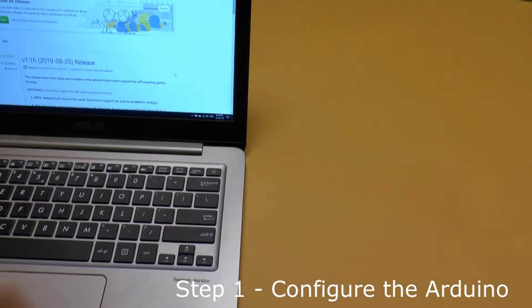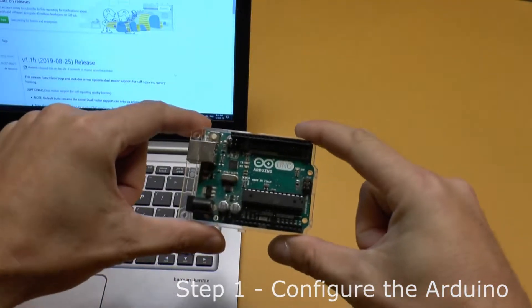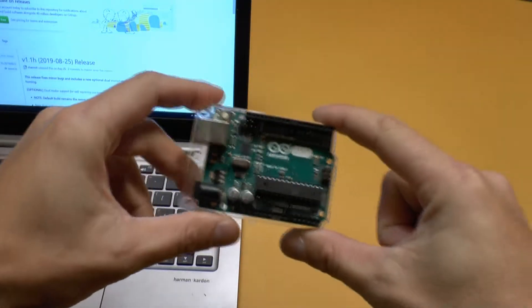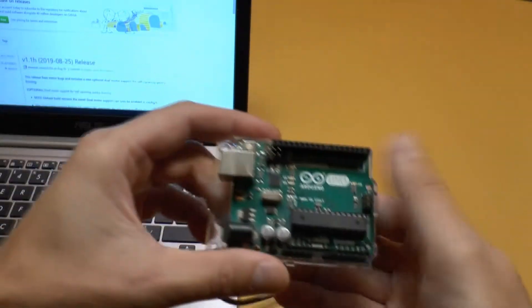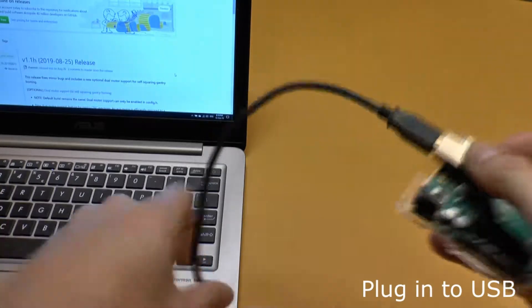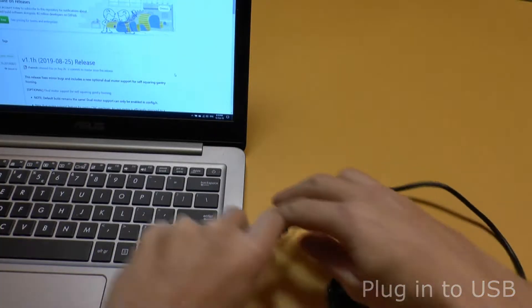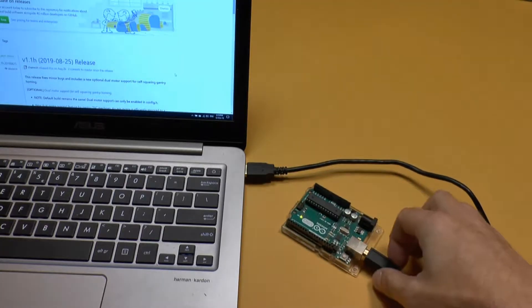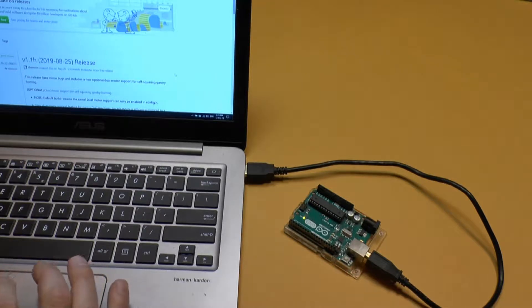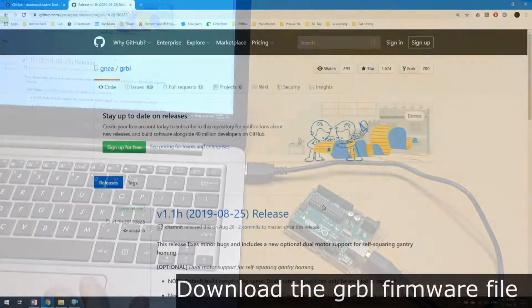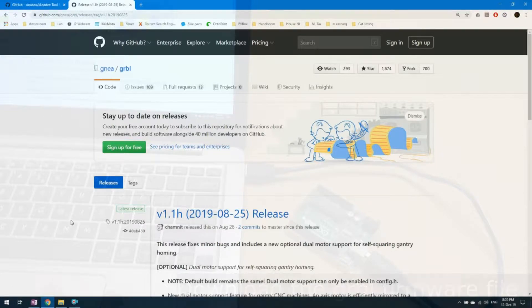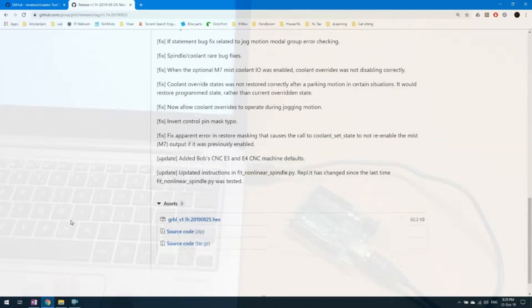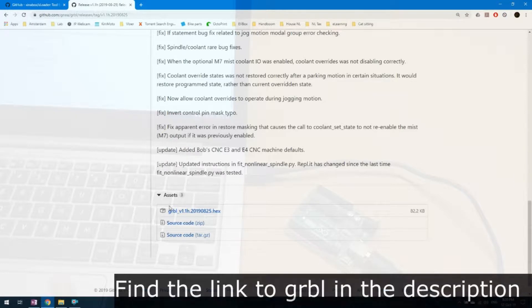So the first step is to set up your Arduino. You will need to flash it with the firmware to run your CNC machine. Plug it to your laptop USB port. You don't need an external power supply, the USB will power the Arduino. Then navigate to the Gerbil website, which is the firmware that you're going to need to convert your gcode into running motors. Please find the link in the description.